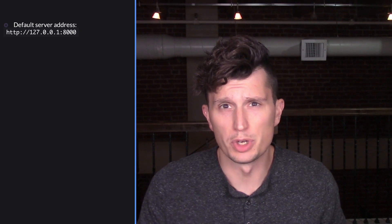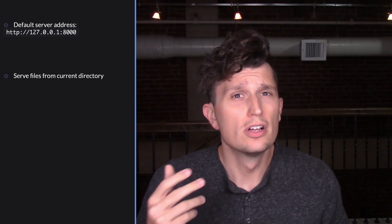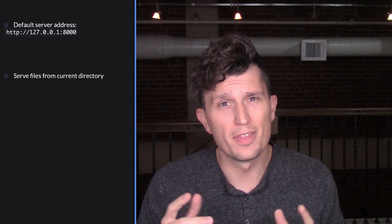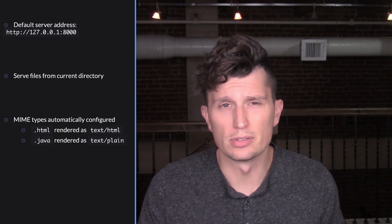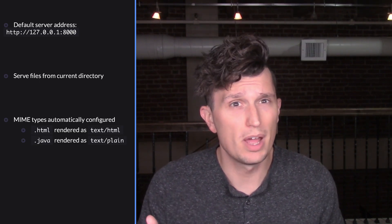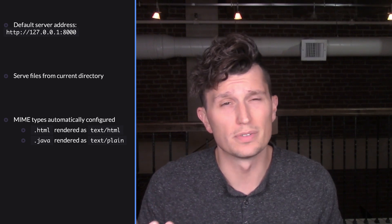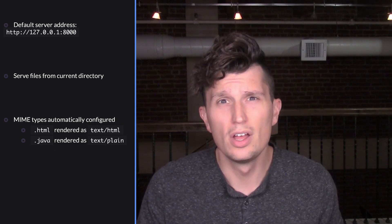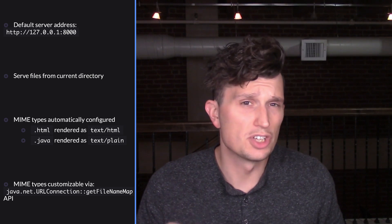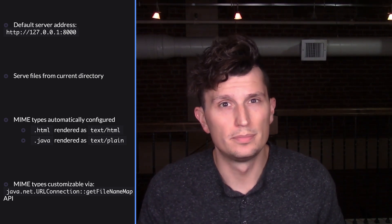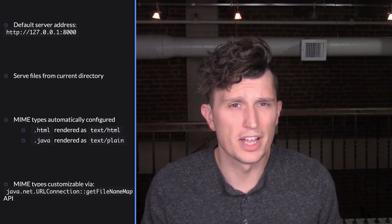Running this command will start the server on the loopback address http://127.0.0.1 and port 8000, serving files from the directory the command was executed from, and the MIME types will be automatically configured. So a file ending in .html will be served as text/html, while a file ending in .java will be served as text/plain. Though this can be customized via the java.net.URLConnection.getFileNameMap API.